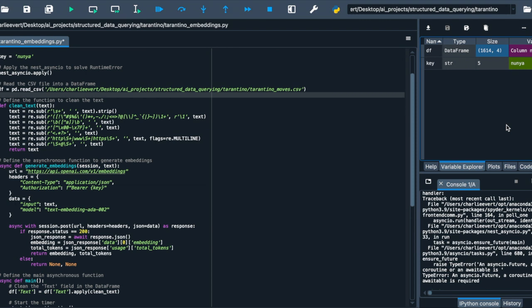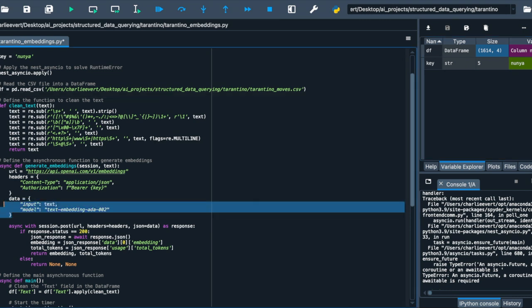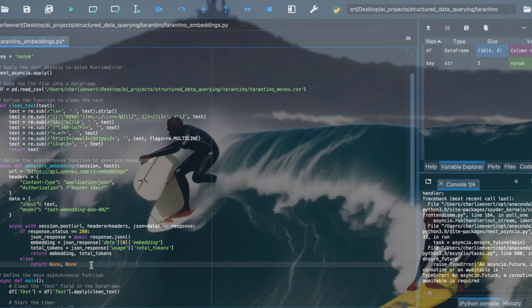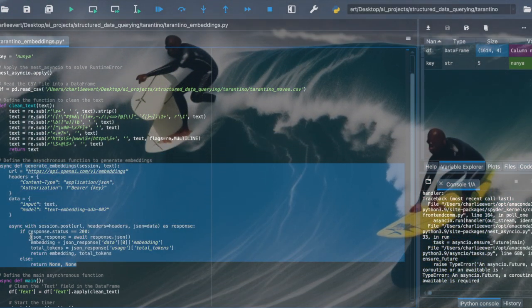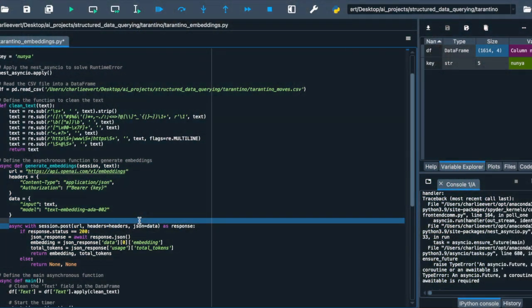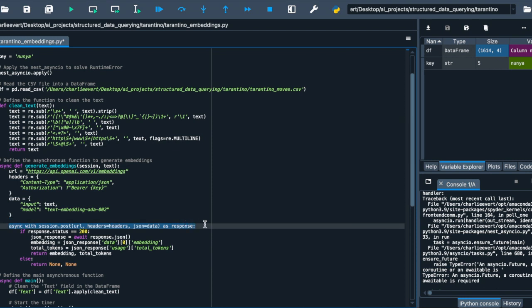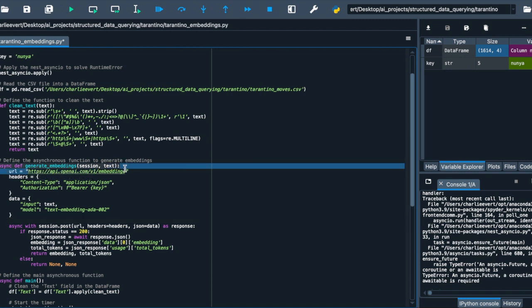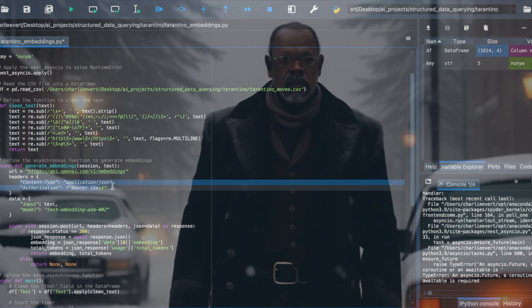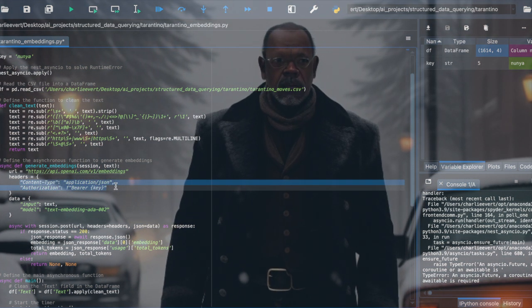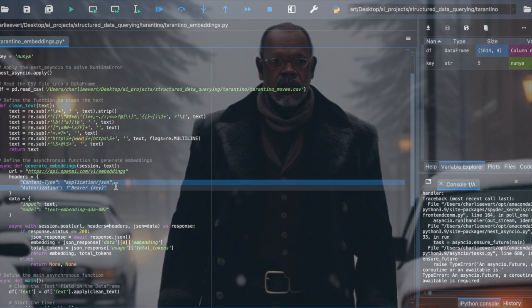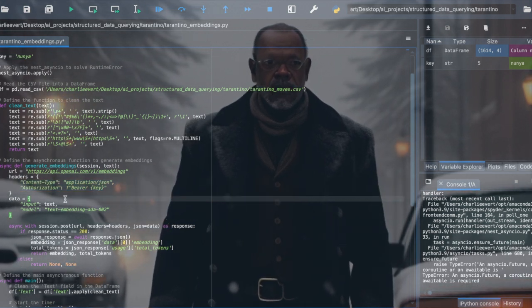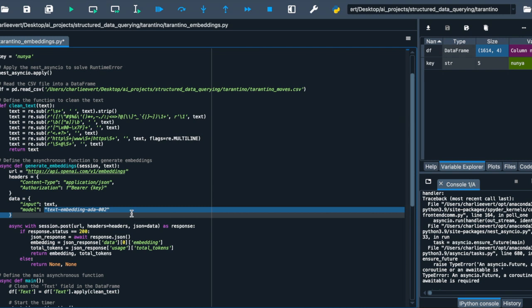Now, with the stage set, let's dive into our generate_embeddings function. Here, we're defining an asynchronous function, and this is where the magic of Asyncio shines. Instead of processing our scripts one by one in a loop, which could be time-consuming, Asyncio allows us to send multiple scripts to OpenAI simultaneously. It's like filming multiple scenes at once, saving time and resources. In our function, we're sending a POST request to OpenAI's API specifically to the embeddings endpoint. We're providing the necessary headers, including authorization with our API key and inputting our cleaned text along with the model we're using, text-embedding-ada-002. This model is our chosen director, known for its efficiency, speed, and delivering high-quality results.